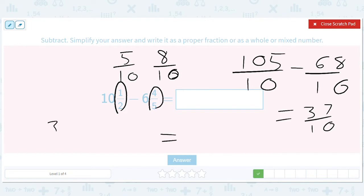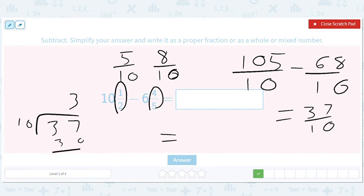If we do 37 divided by 10, we get 3 remainder 7. So it'll be 3 and 7 tenths.